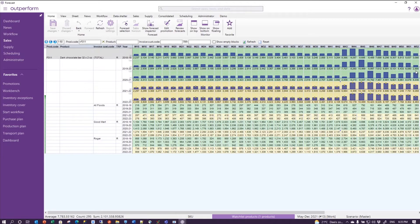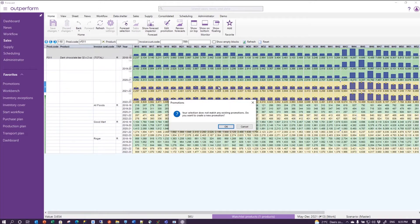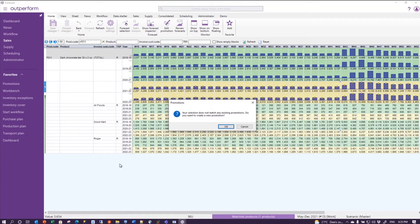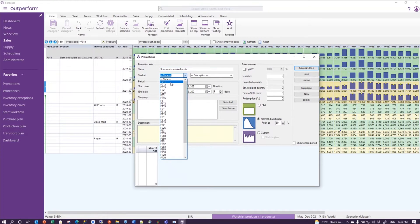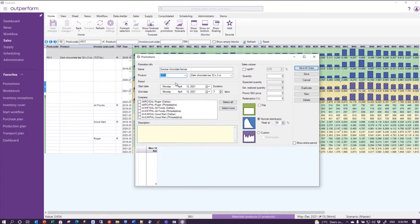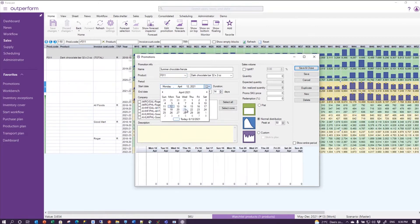And off we go. Your selection does not match any existing promotion - and that's true, because I only see the R of the regular volume over here. Do you want to create a new promotion? Oh well, let's do that. And let's call that summer chocolate frenzy. The product code is F011.